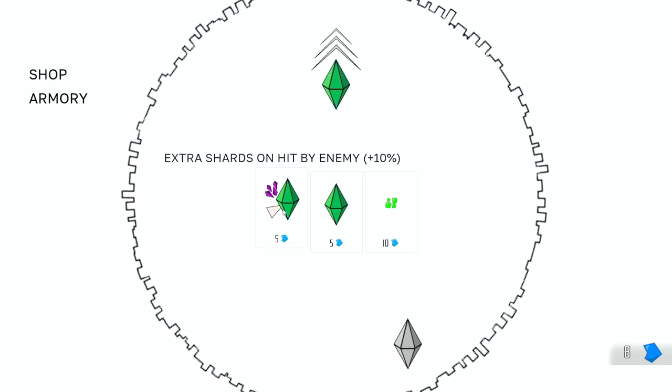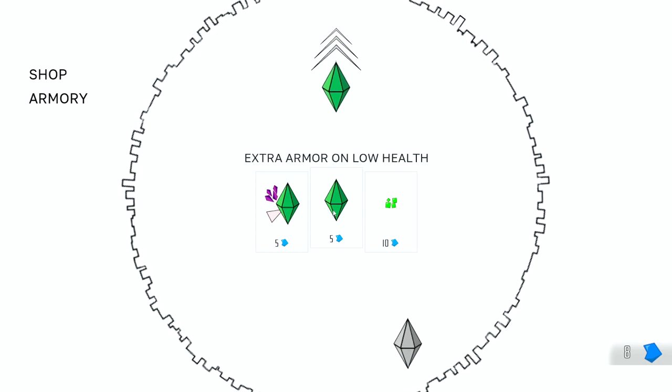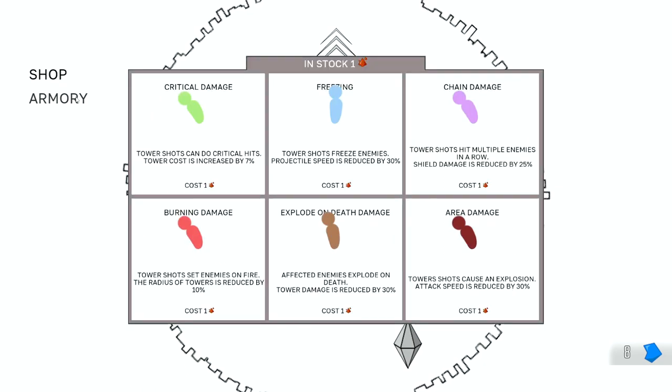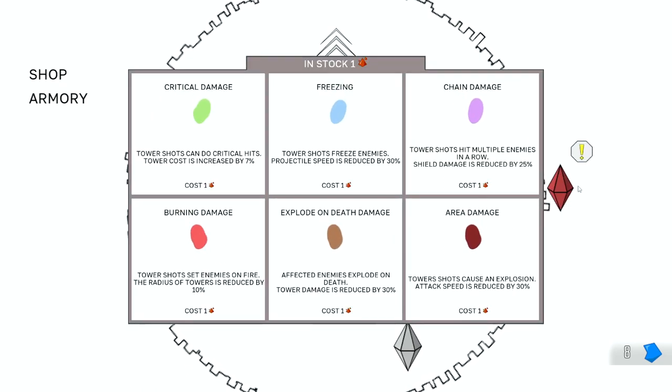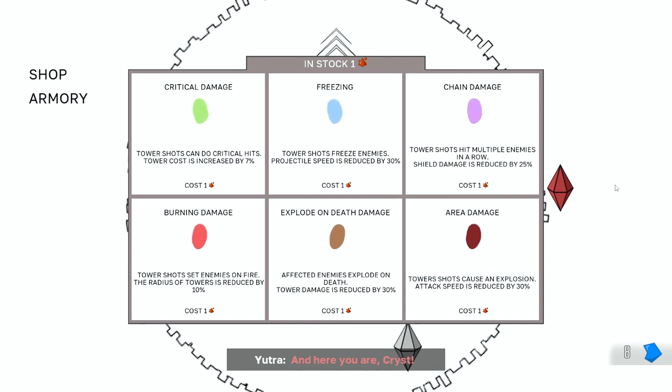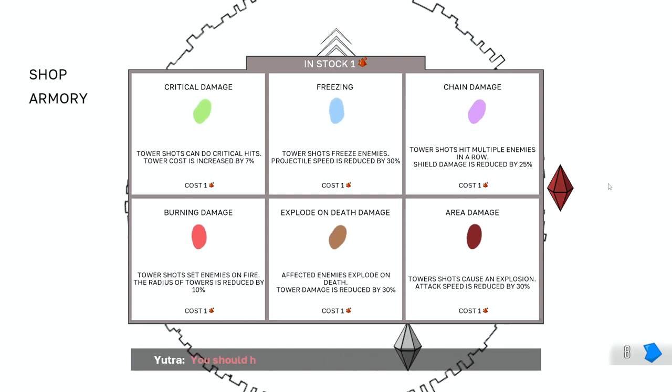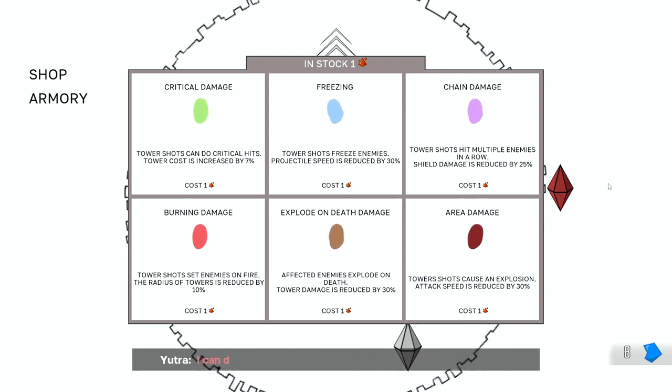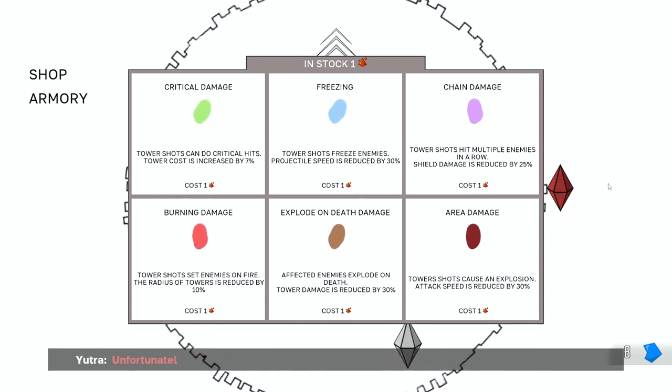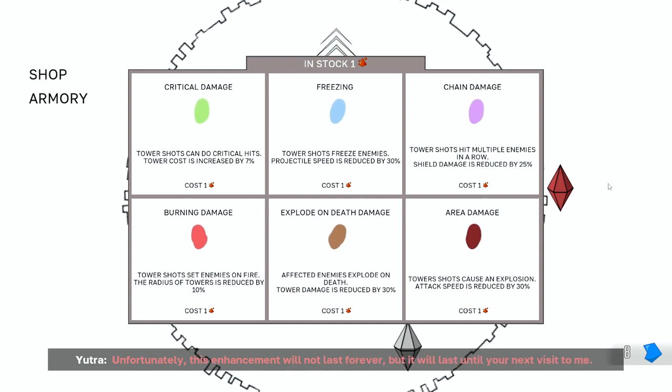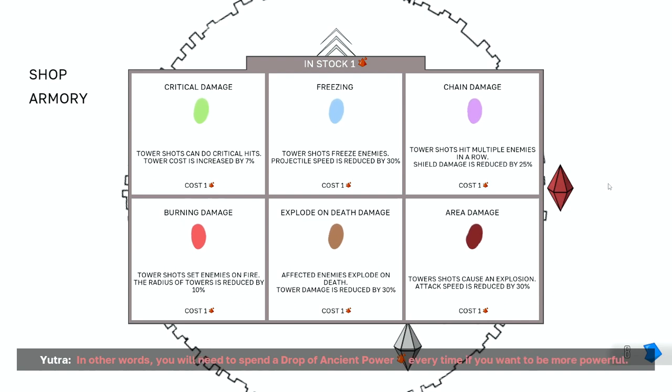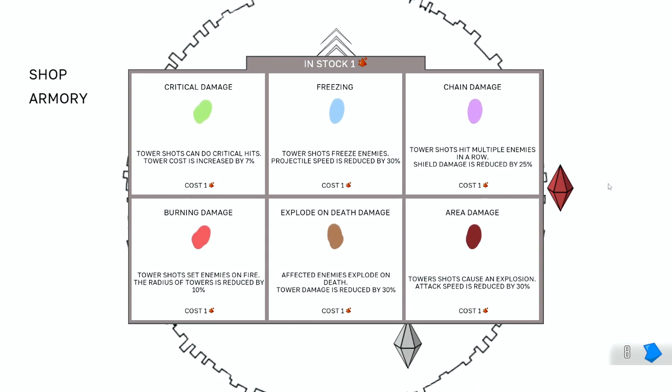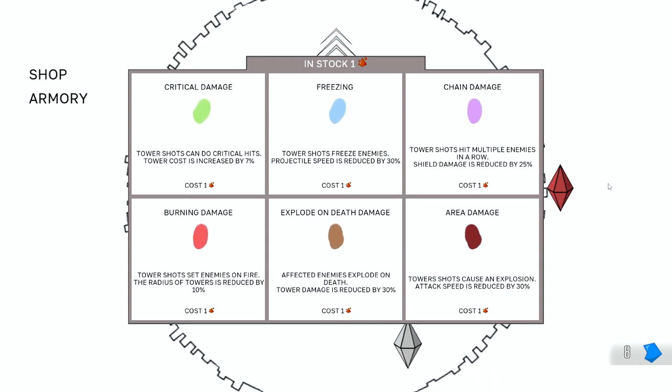Oh, hey. Extra shards on hit by the enemy. Extra health on low armor. Crystal essence auto pickups. Kind of nice. Oh, the armory. Okay, let's see what this is. And here you are, Sist. Watching you fight, I figured out how I can help you. All right. You should have received one of the drops of ancient power. I can draw energy from them to upgrade your defenses. Unfortunately, this enhancement will not last forever, but it will last until you next visit me. In other words, you need to spend a drop of ancient power every time if you want to be more powerful. Oh. Okay. So let's see what we got here.